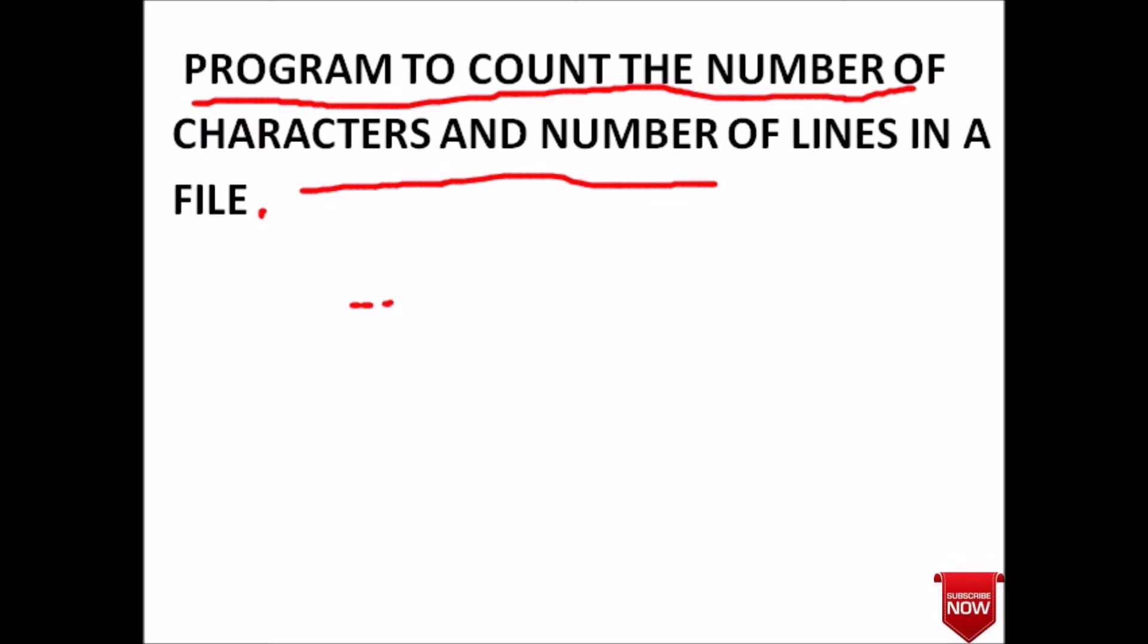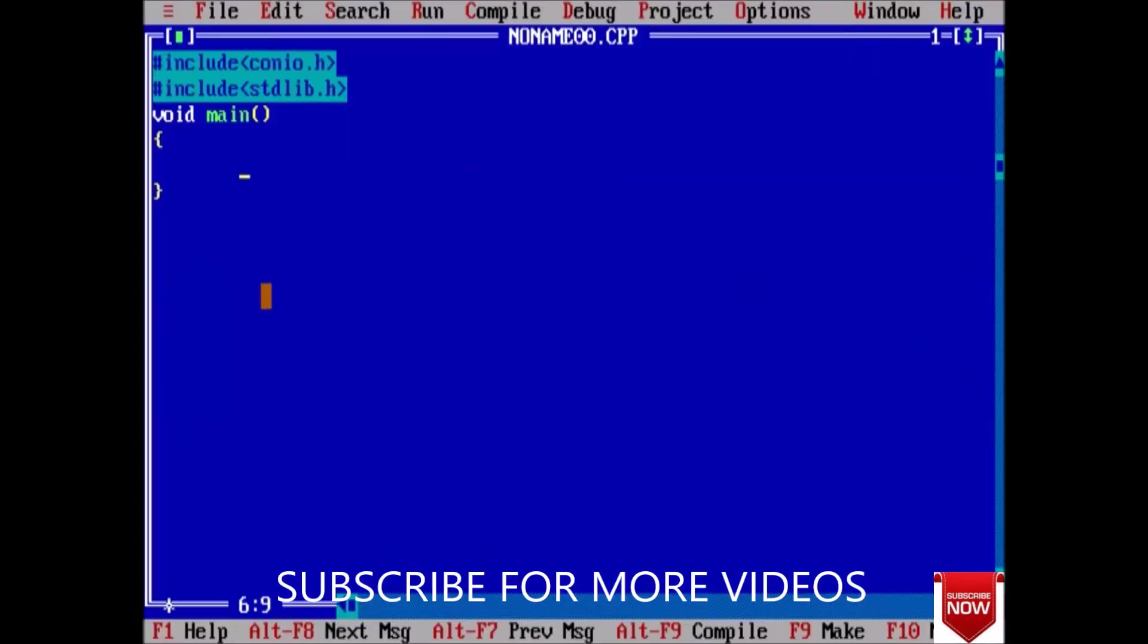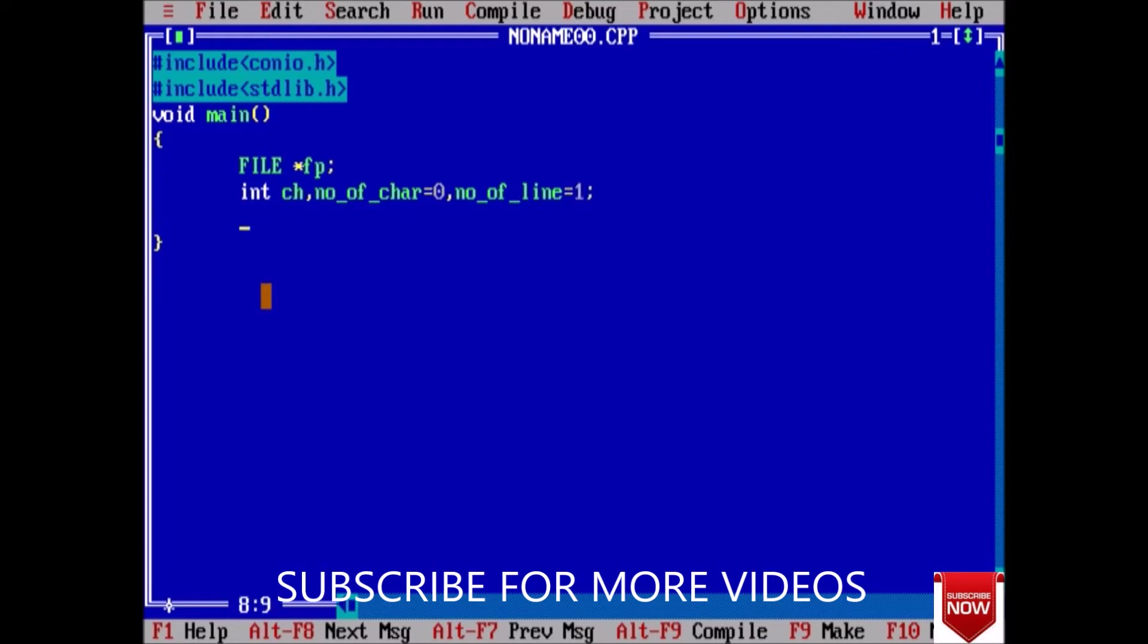Coming to Turbo C++ where we will see how to code. First of all, declare a file pointer fp. After declaring, also declare some variables: char ch, number of char initialized with zero, and number of line initialized with one. Now clear the screen.